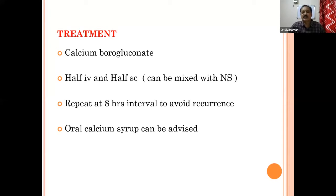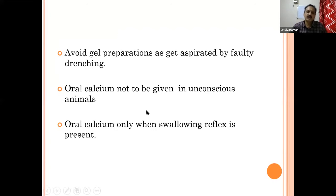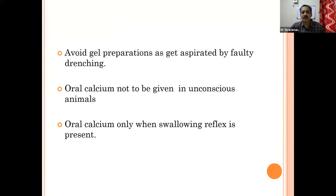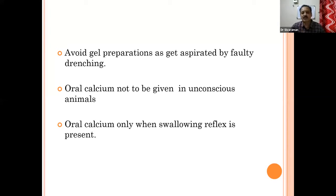Avoid drenching the gel preparation unless proper precautionary measures for drenching are taken. Also, oral calcium should not be given in unconscious animals — unconscious animals should be treated with parenteral calcium borogluconate only, not orally. Oral calcium should be given only when swallowing reflexes are present. After recovery and treatment, then you can give oral calcium as follow-up.